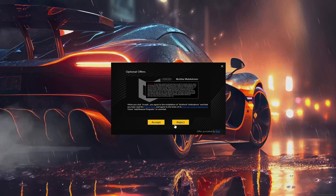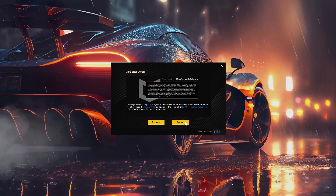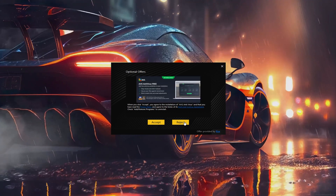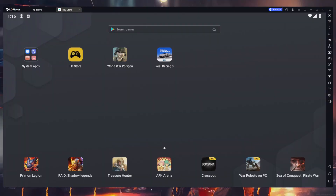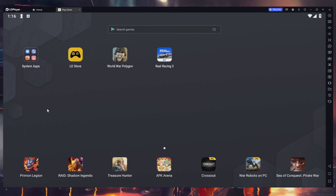You can reject any optional offer if you don't want to install it on your PC. Upon completing the installation, LDPlayer will automatically launch.